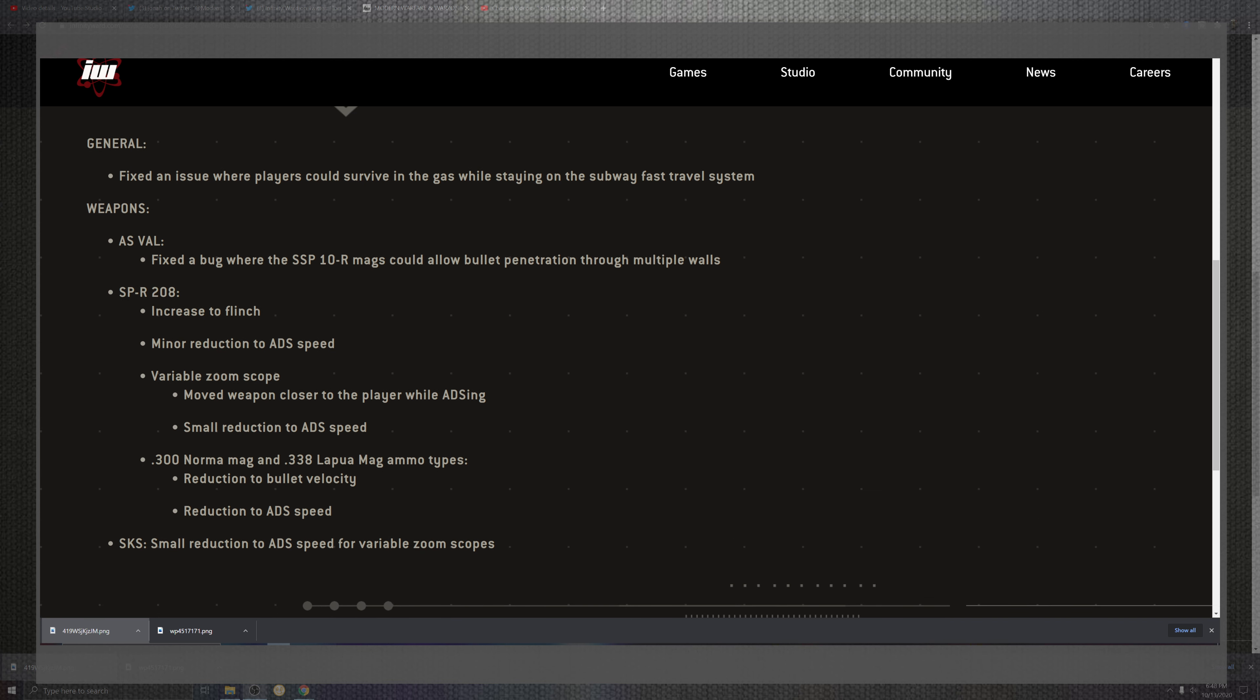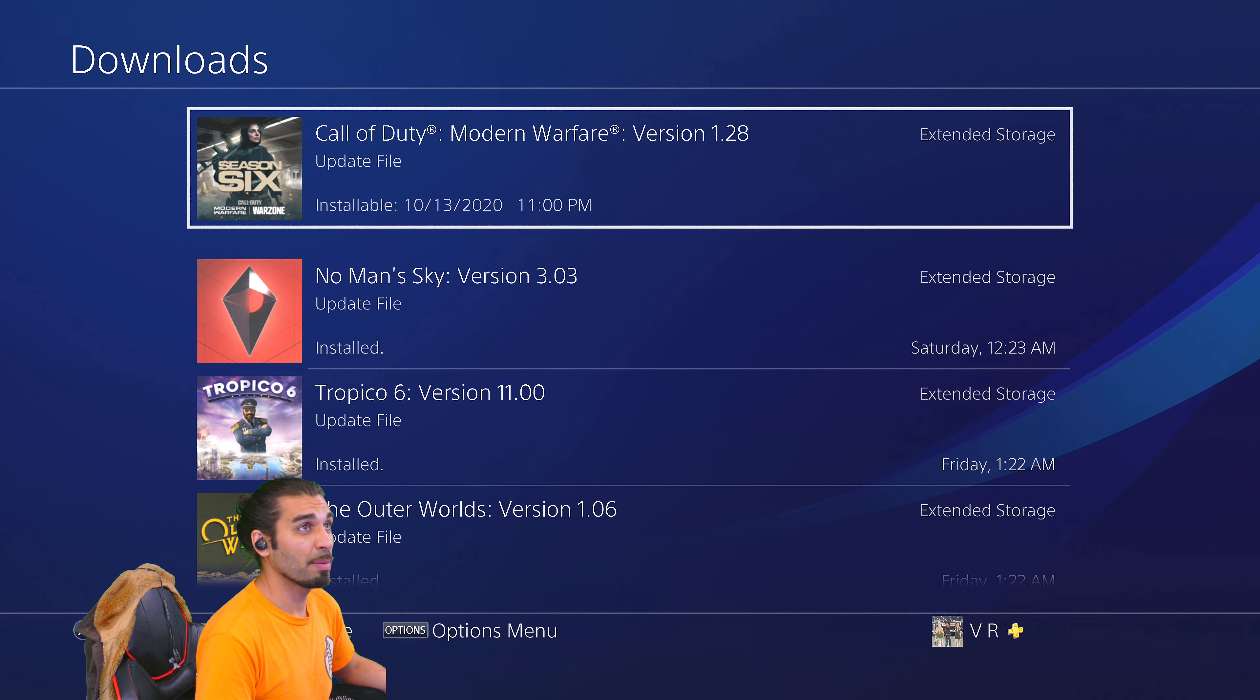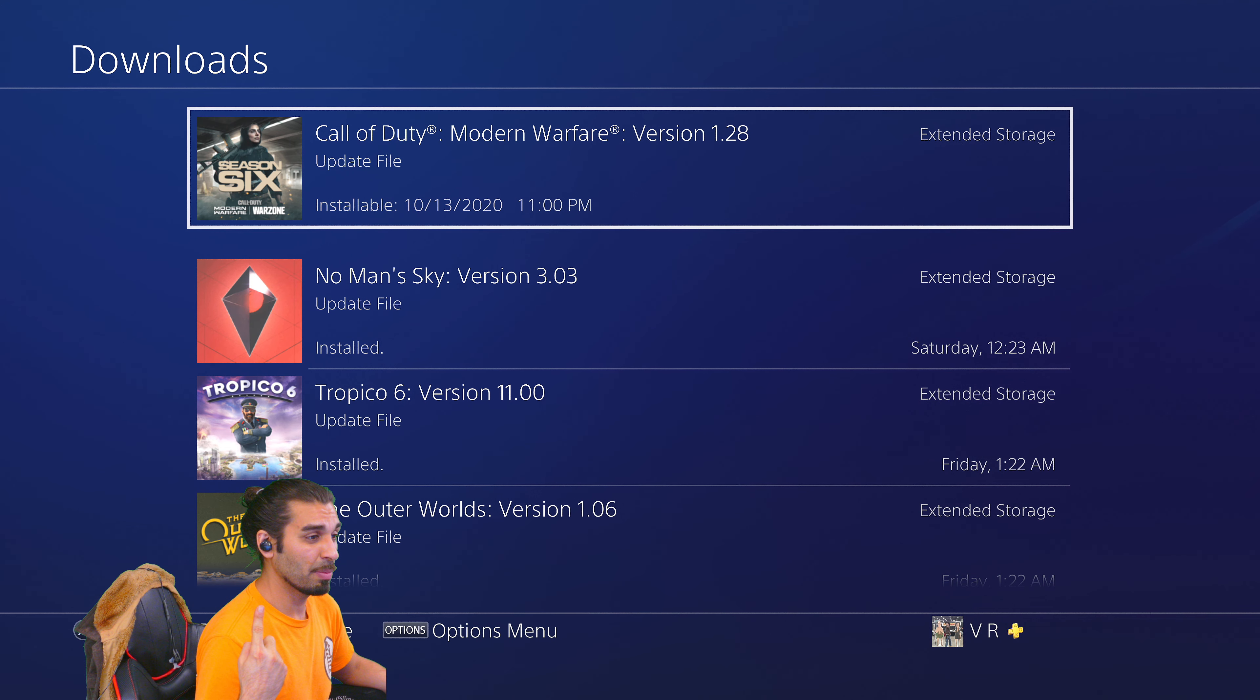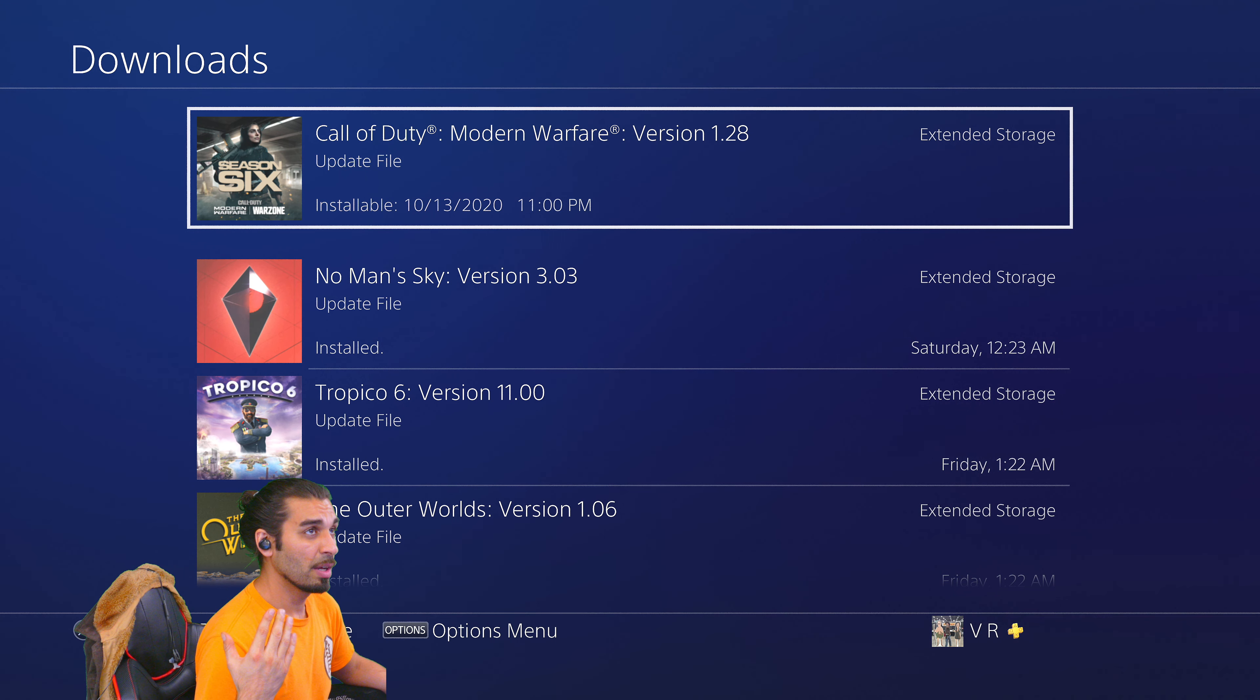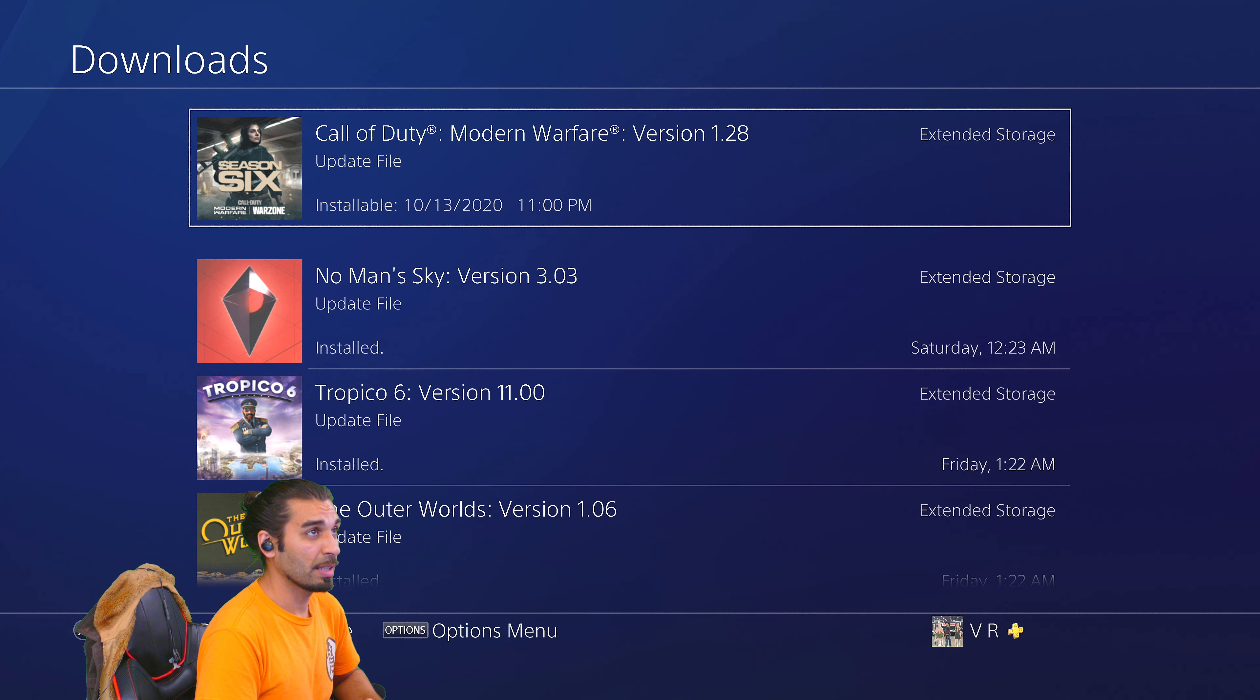I'll have this link down below, but one of the more interesting things is over here inside the game, right above where it has the installable data. A lot of people are probably wondering what's going on. Well, it seems like they're staggering downloads so everyone can download it.